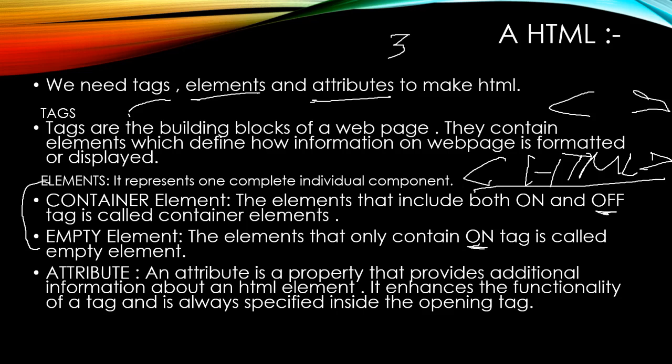Attribute is a property that provides additional information about the HTML element. It has two parts and their names are name and value.